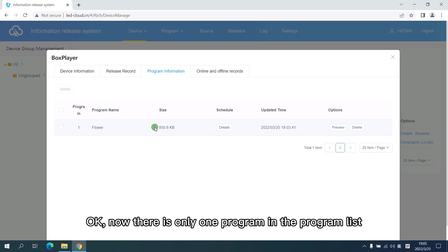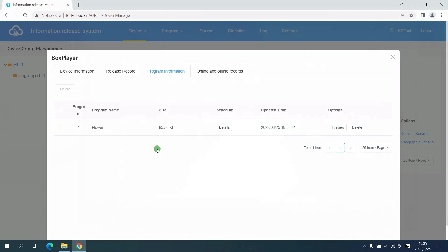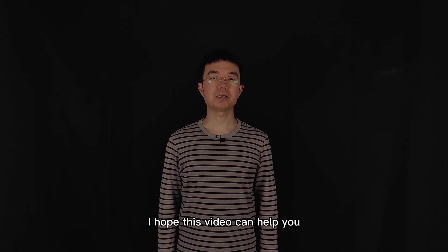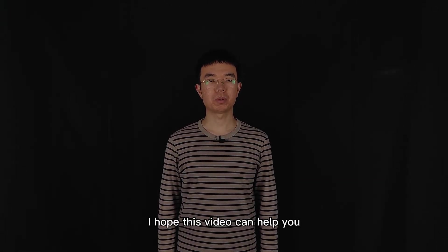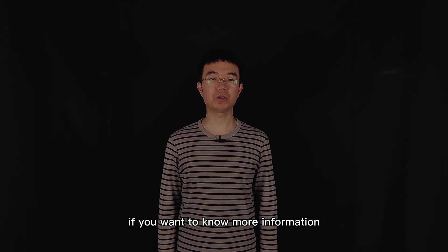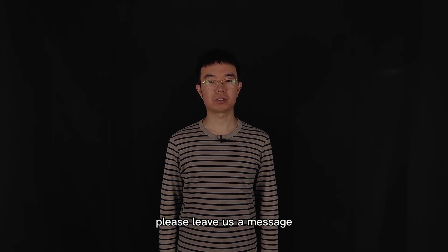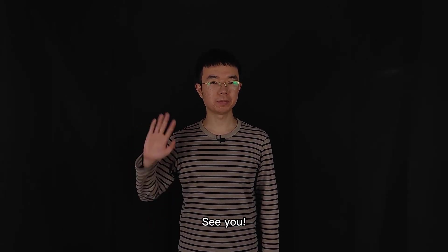Okay, now there is only one program in the program list. Okay, that's it. I hope this video can help you. If you want to know more information, please leave us a message. See you.